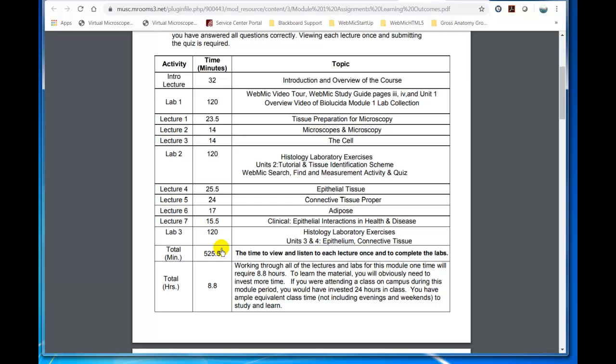I'm using the Histology Laboratory Exercise. So let's just say we're going to study Epithelium, and that's Unit 3.